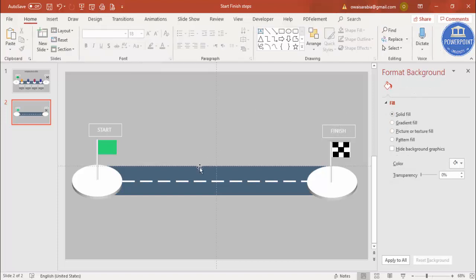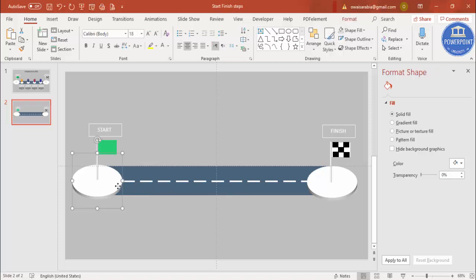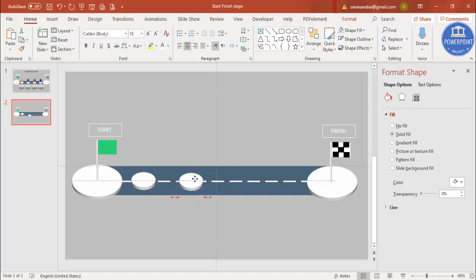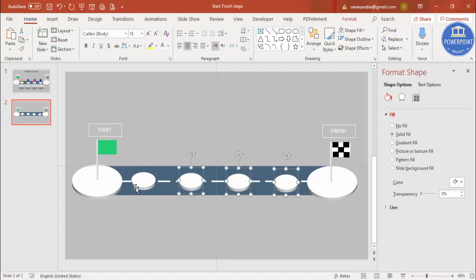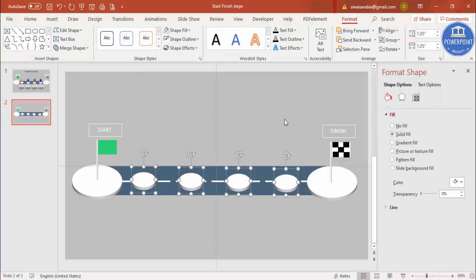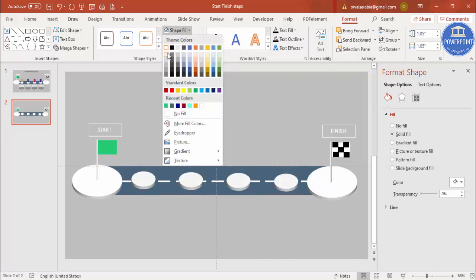Now let's add the step circles in between. Select the circle, press Ctrl+D, hold Shift, and reduce the size. Place it on the road — for example, I want four steps: one, two, three, and four. If the spacing isn't equal, select all the oval shapes, go to Format, Align, and choose Distribute Horizontally to space them evenly. You can also give each circle a different light color.